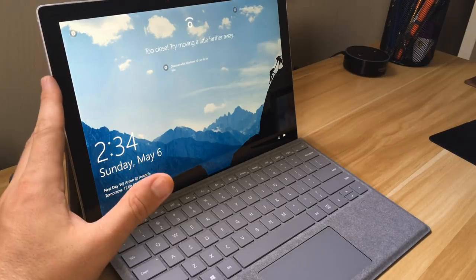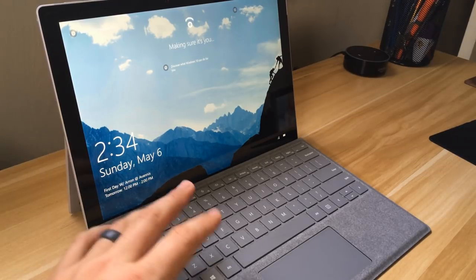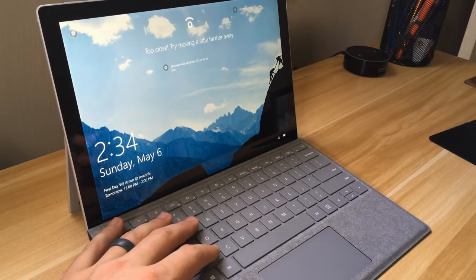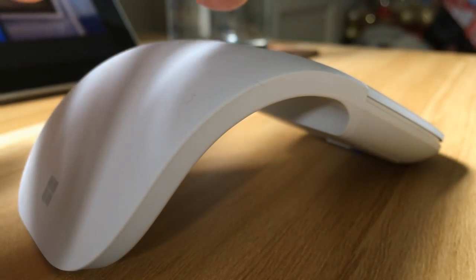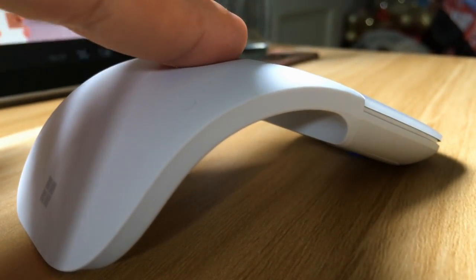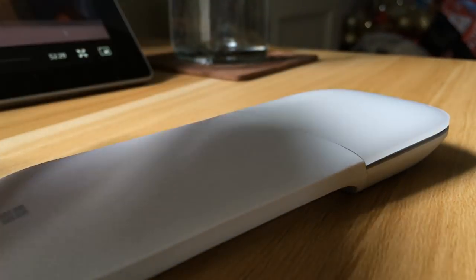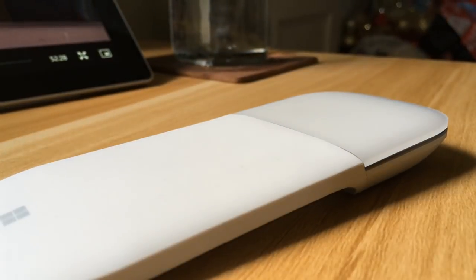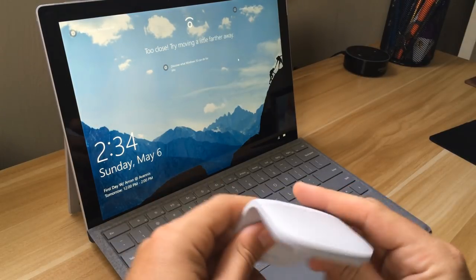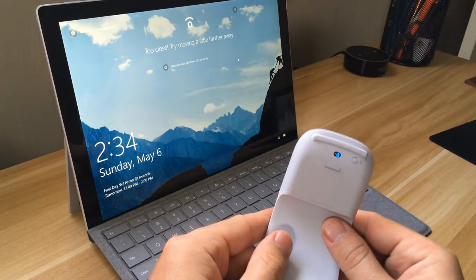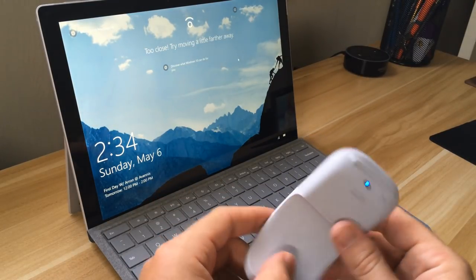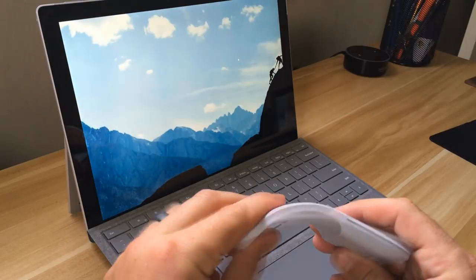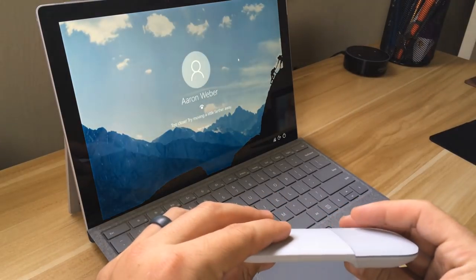This one's the Alcantara platinum one, and I personally just like the uniformity of the all platinum look. So platinum tablet, platinum keyboard cover, and then I got the Surface Pro Arc Mouse as well in the same color. These all come in I think three or four different colors.